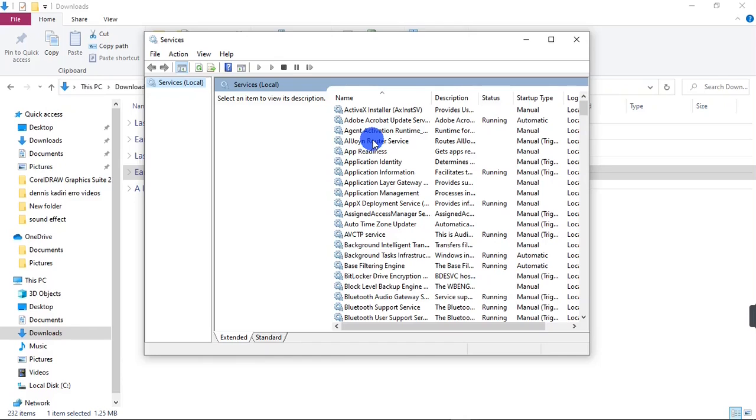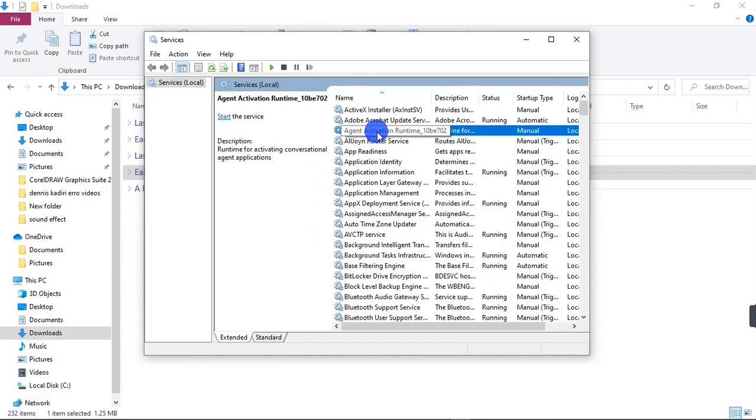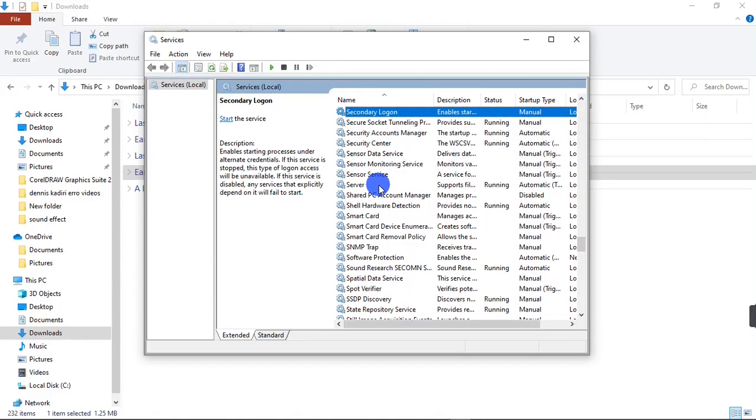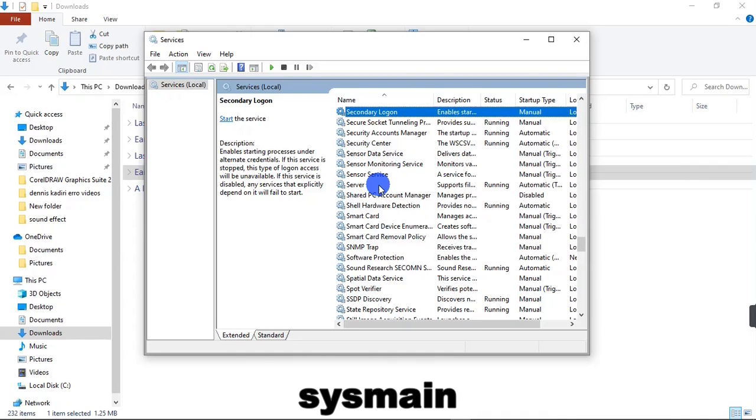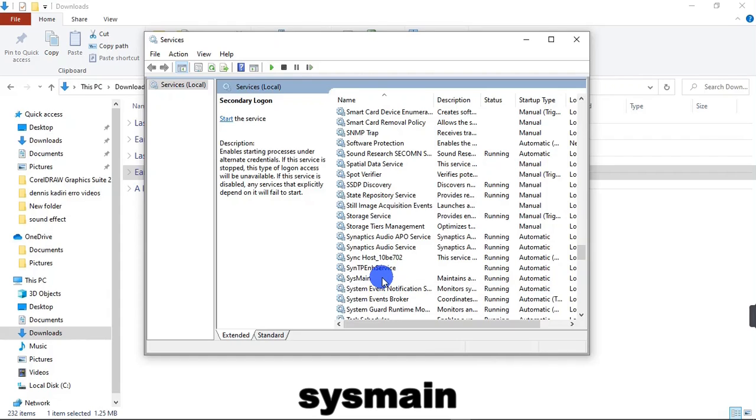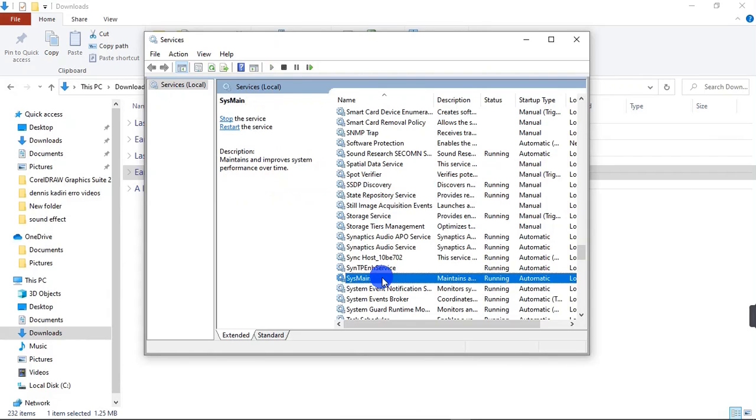We are going to select one of the files right here. Just click on it and then press the letter S. When you press letter S, all files under the S category will come up. What we are looking for is one of the files that says SysMain. I'm going to scroll down looking for SysMain. Here it is, SysMain right here.